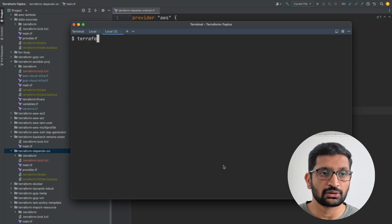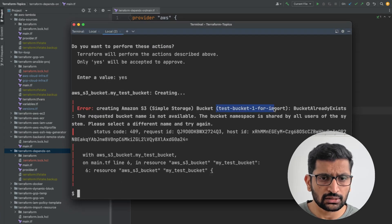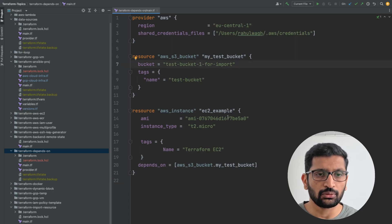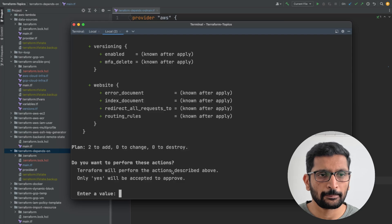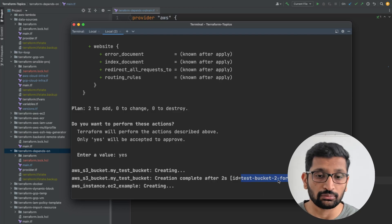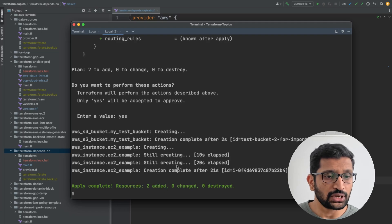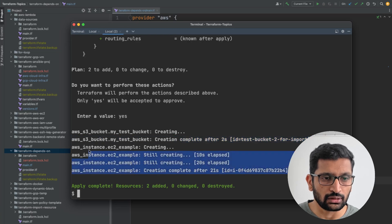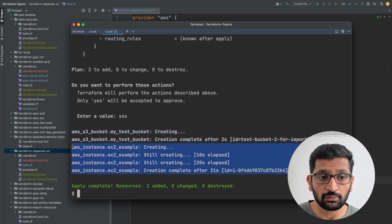The next command is terraform apply — hit Enter and type yes. There's an error: bucket test-one-for-import is not available because I've used that name before, so I just need to rename it. After renaming to test-bucket-two and rerunning terraform apply and confirming yes, the apply finishes and you can see two resources have been added. Checking the sequence of resource creation, first the S3 bucket was created, and after that the EC2 instance — confirming the dependency worked correctly.